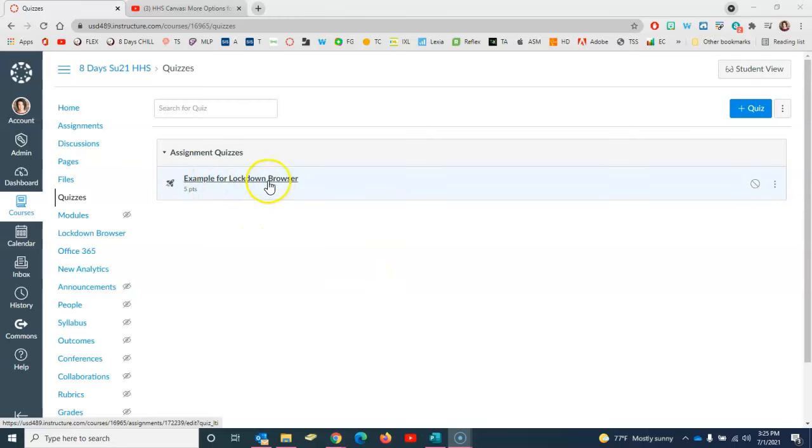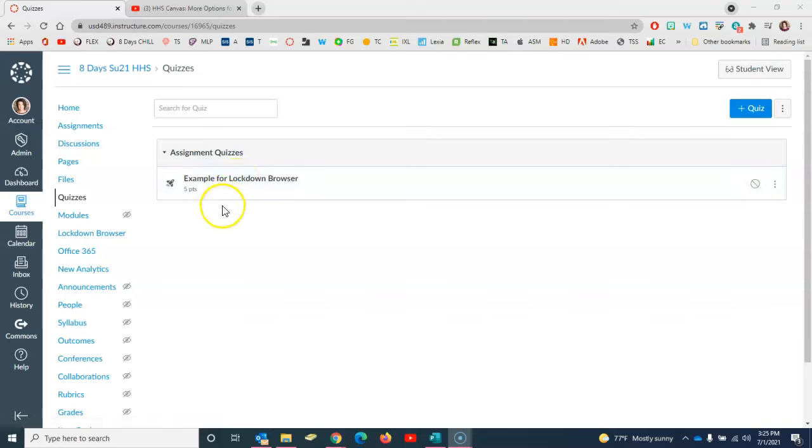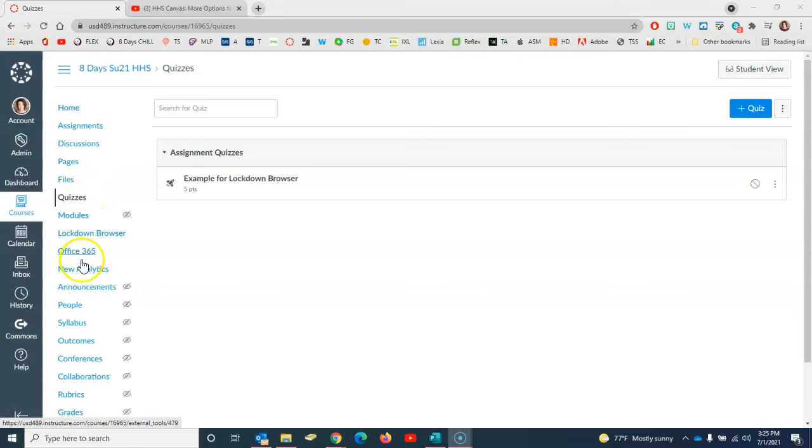You can see here I have created an example quiz that we can use for this demonstration. Over here at the left I'm going to click on Lockdown Browser in my course navigation.